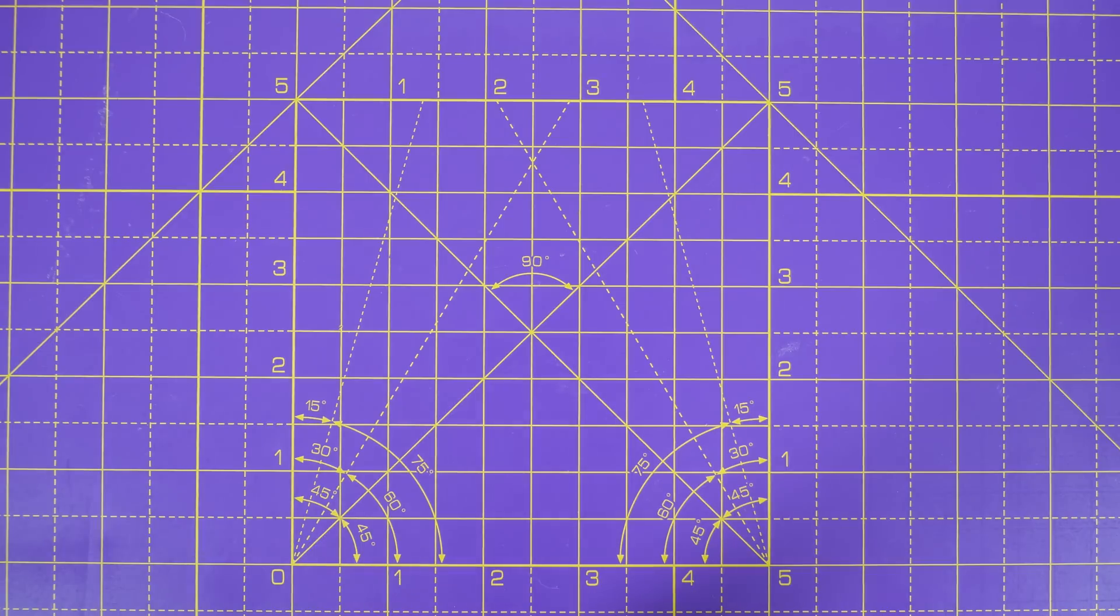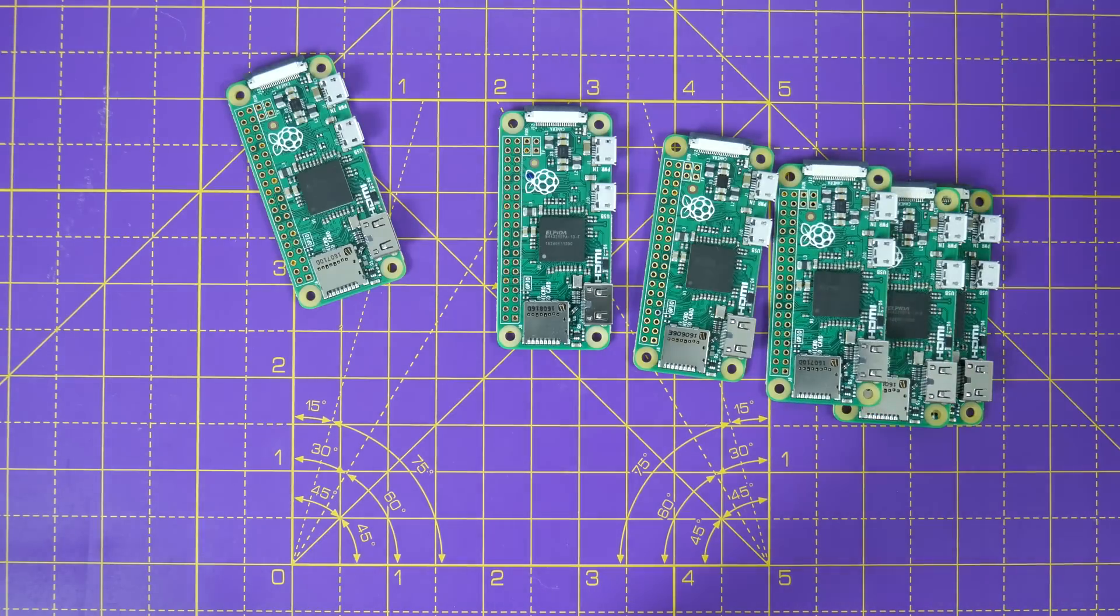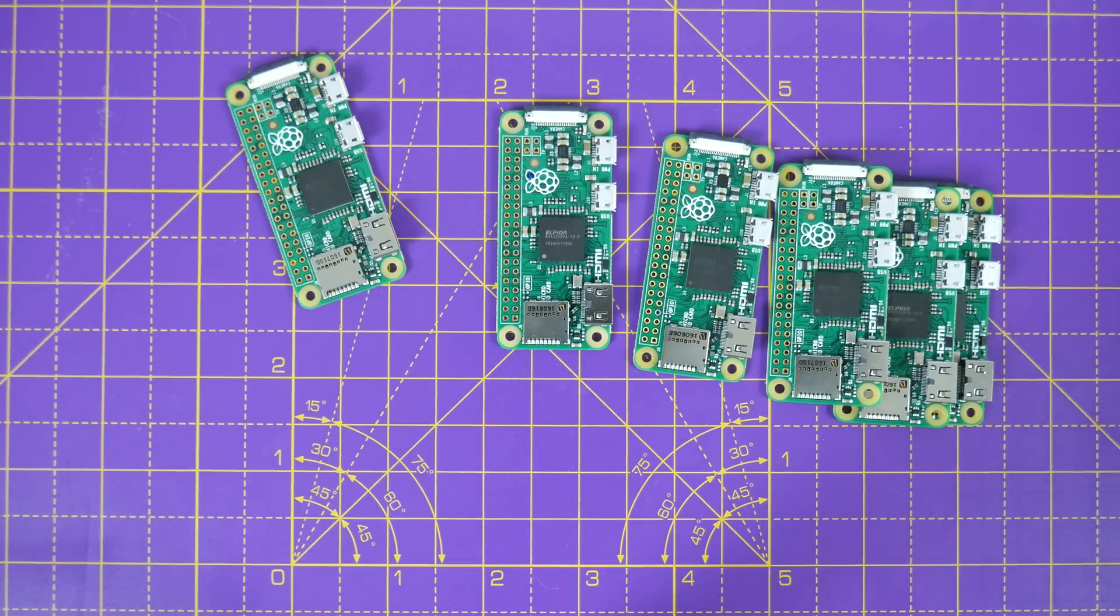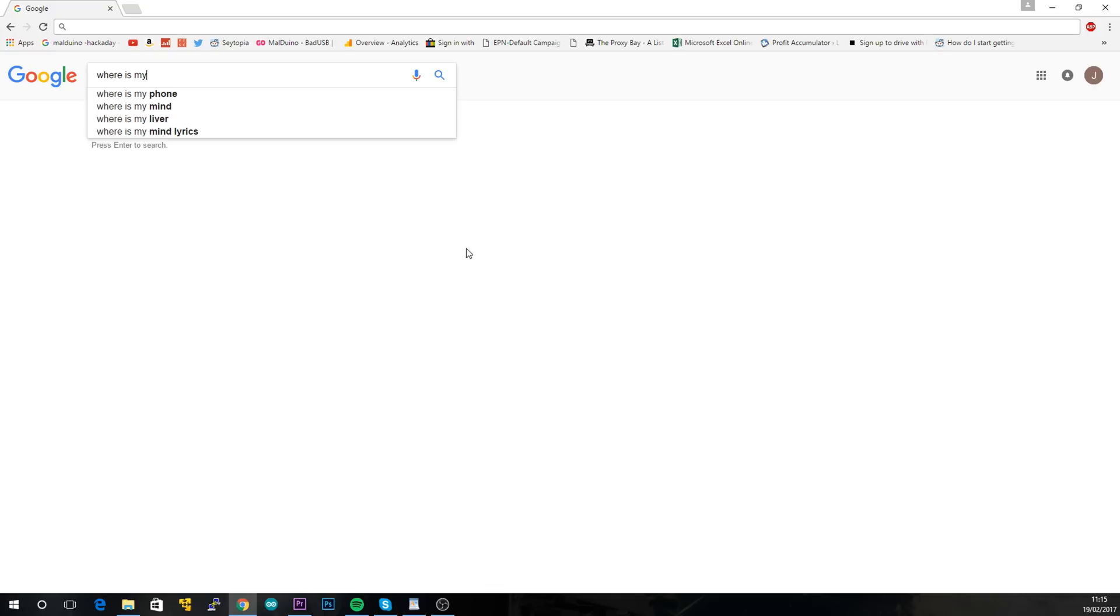If you're like me, you might have a few Pi Zeros lying around. They're cheap and powerful, but a pain to program directly.